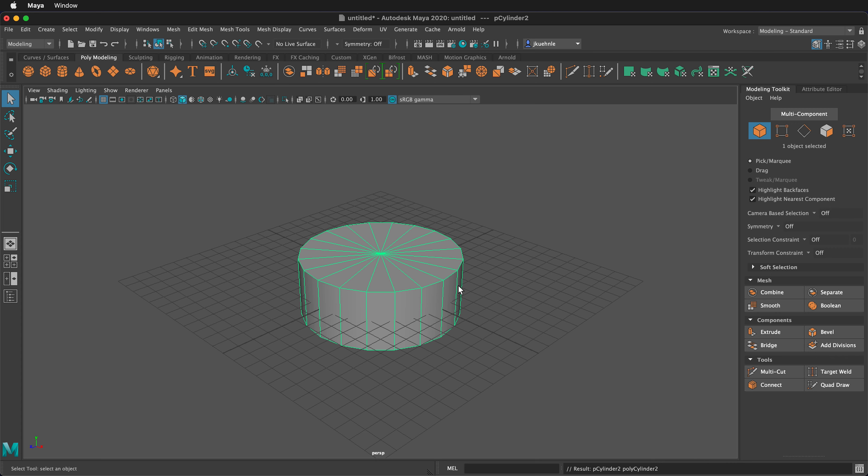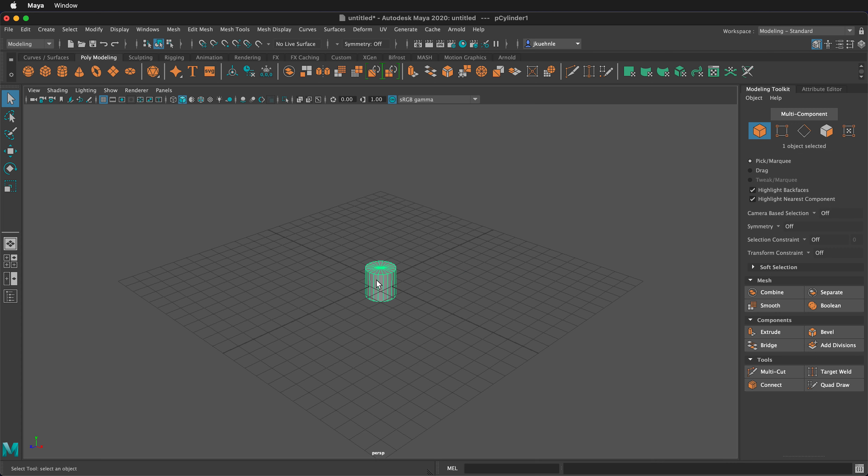I'm going to press Delete on my keyboard to delete those two cylinders I created.